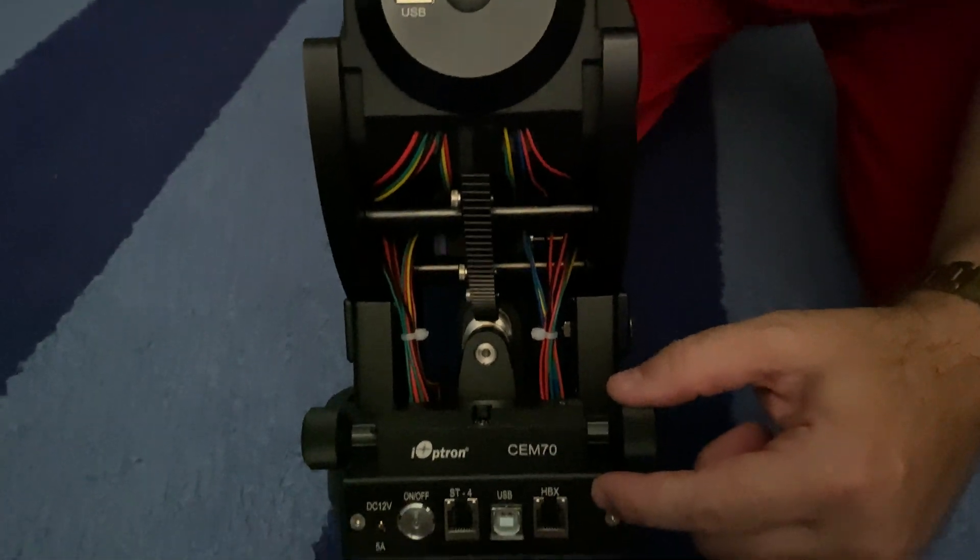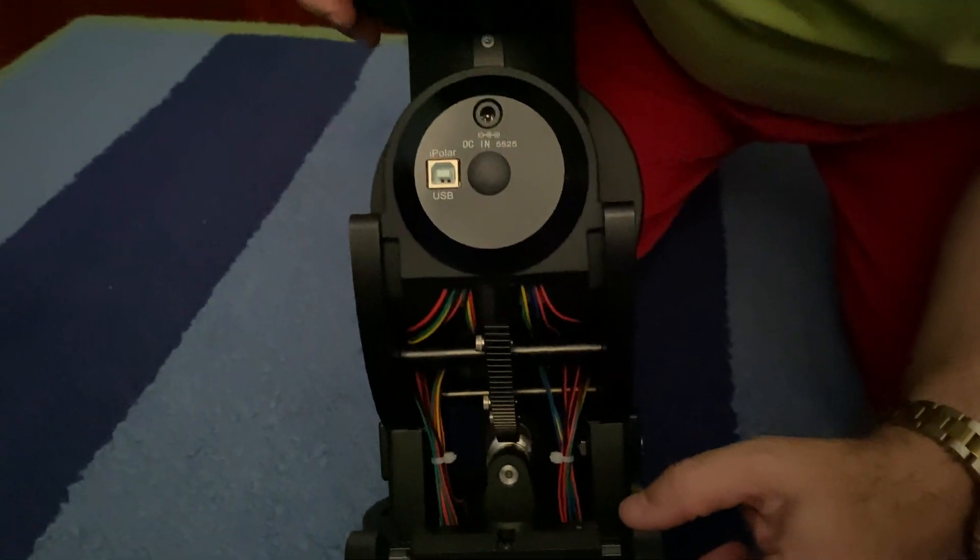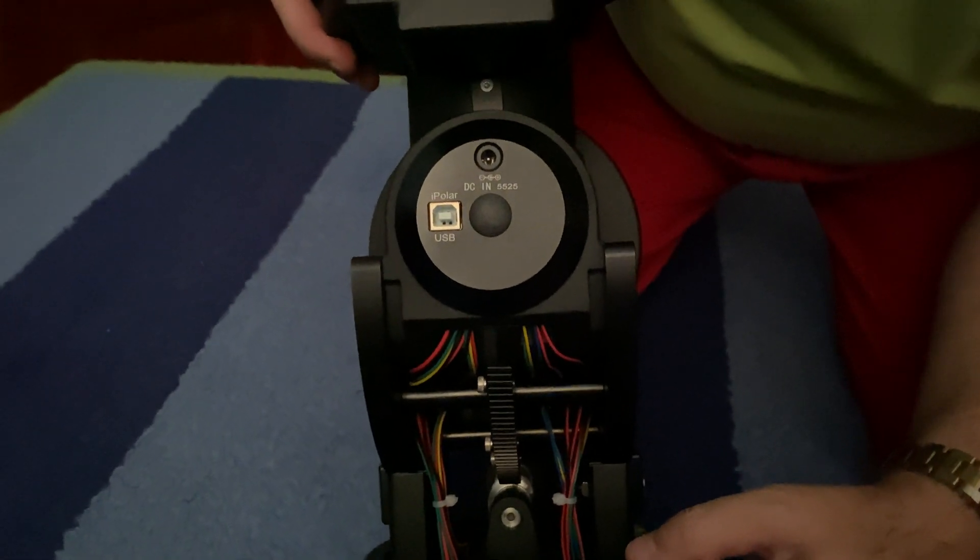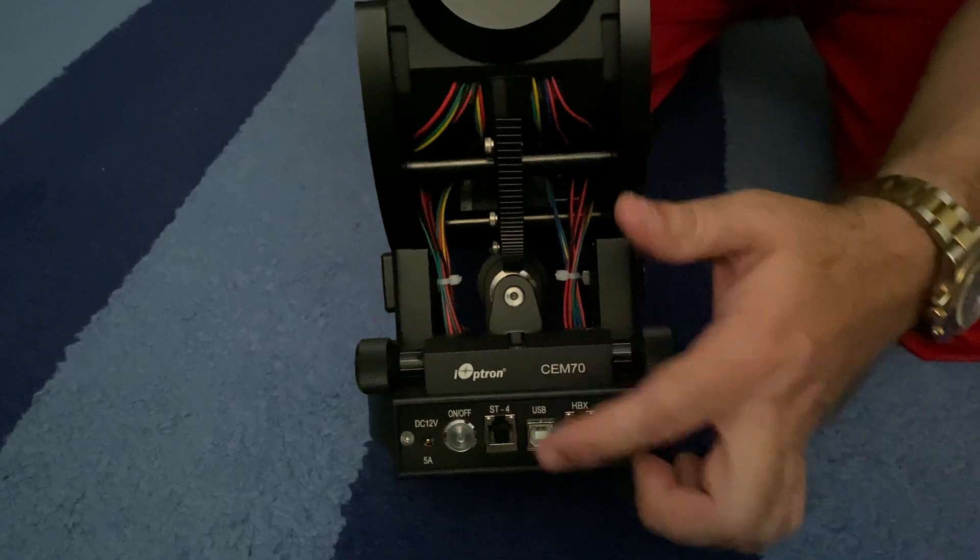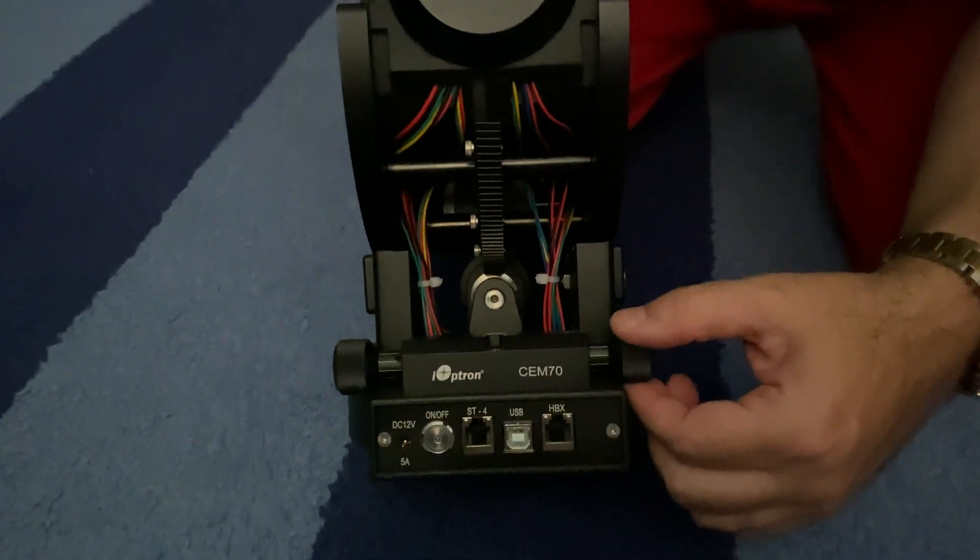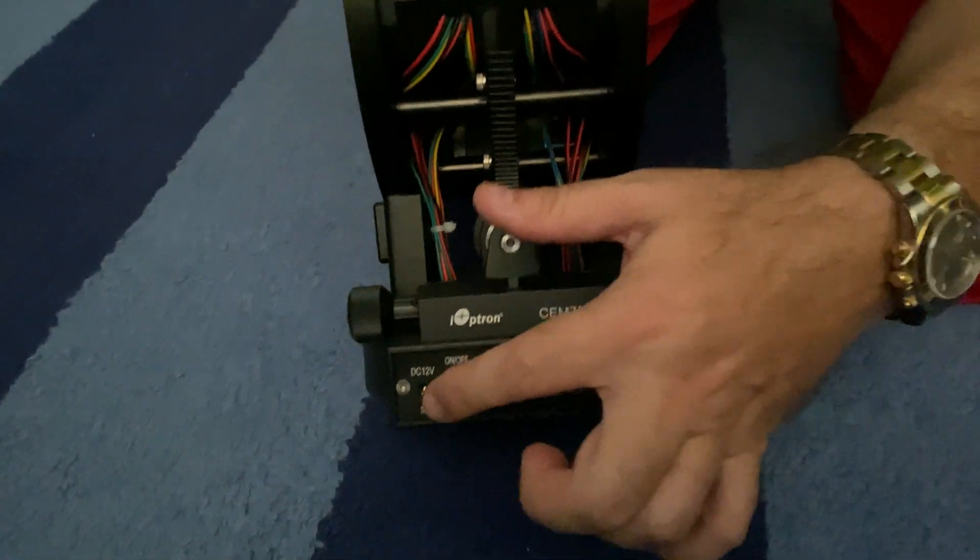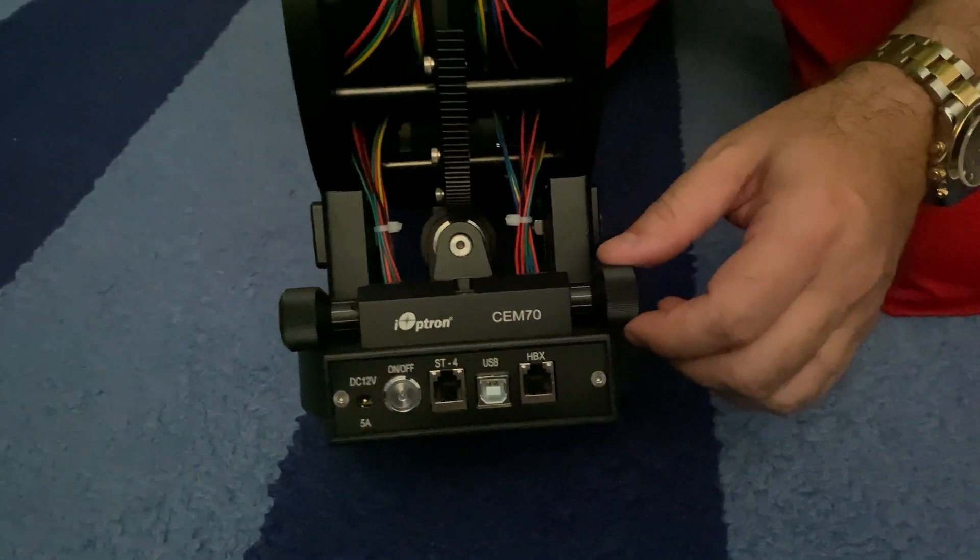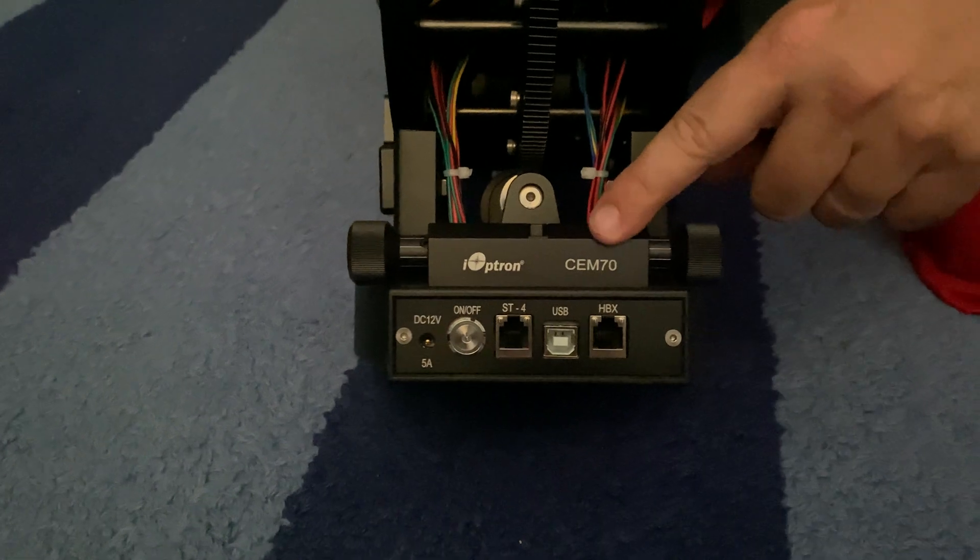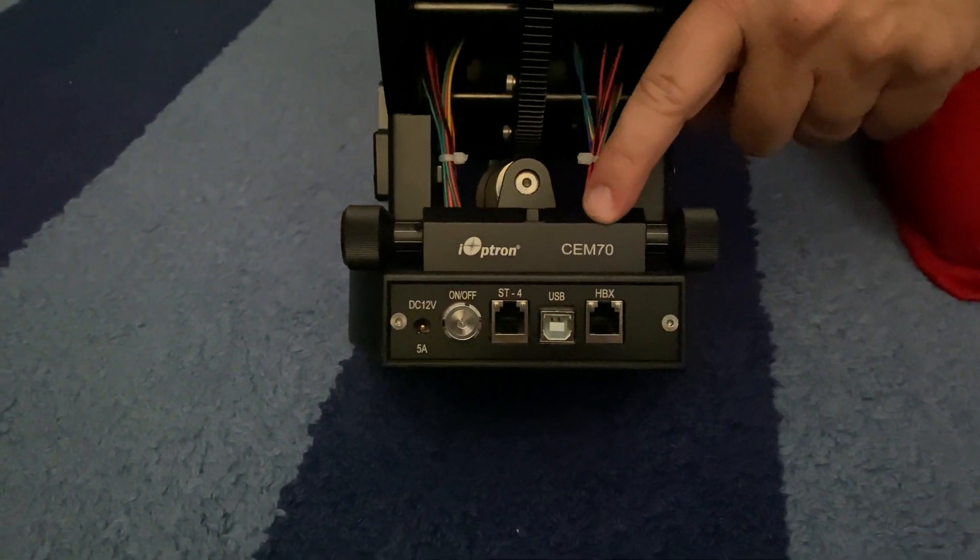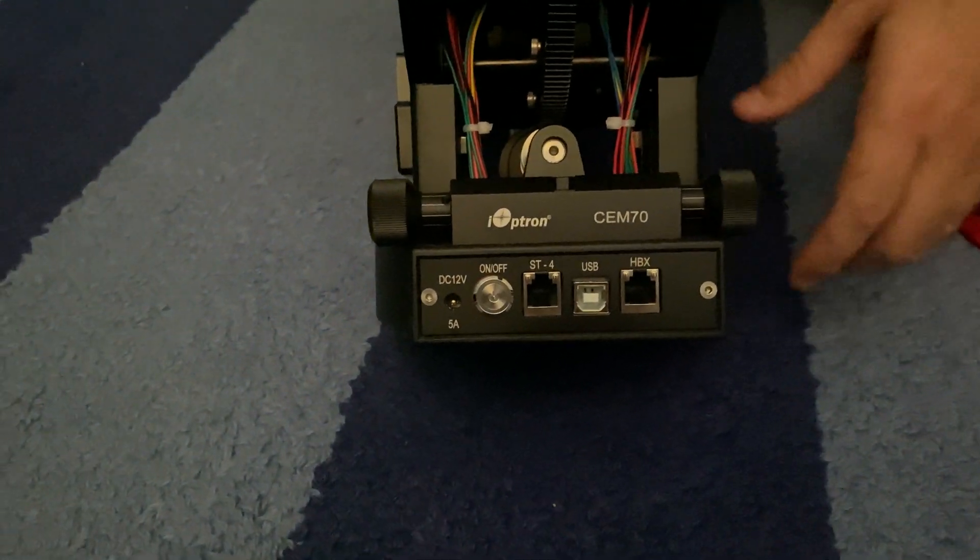We have the HBX, which goes to the hand controller, the ST4, the auto guider, the on and off switch, and the power. And as you can see, this is the CEM70.